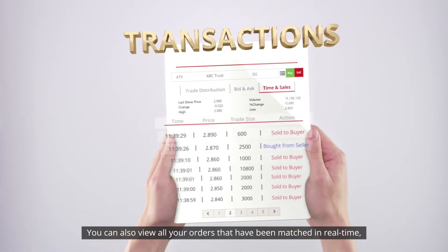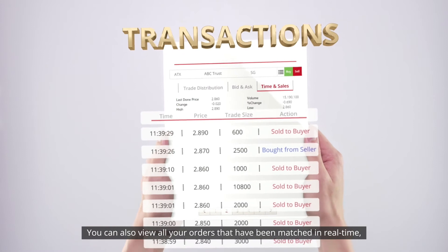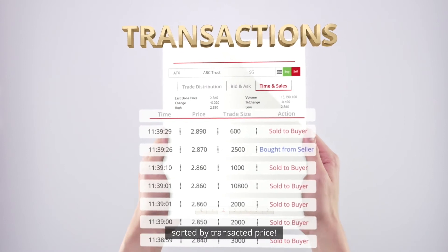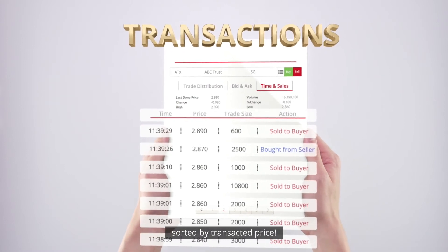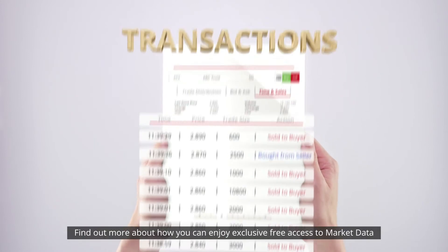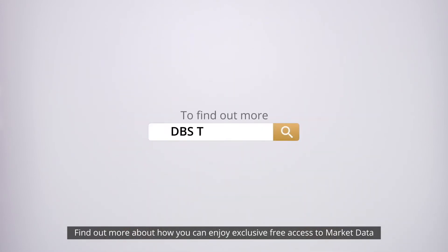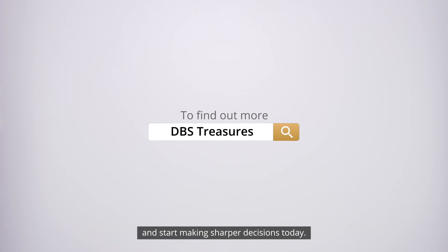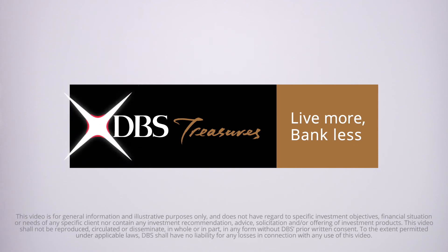You can also view all your orders that have been matched in real time, sorted by transacted price. Find out more about how you can enjoy exclusive free access to market data and start making sharper decisions today.